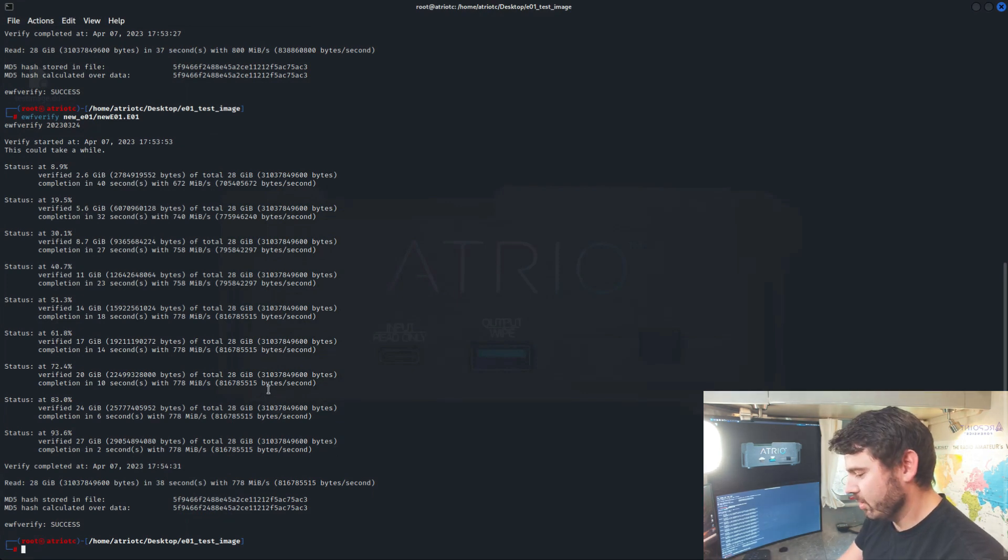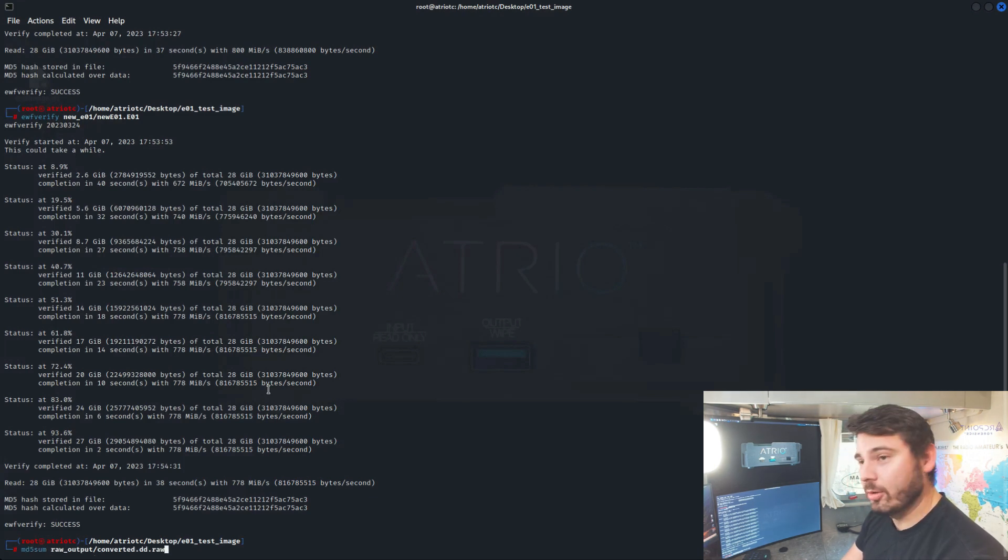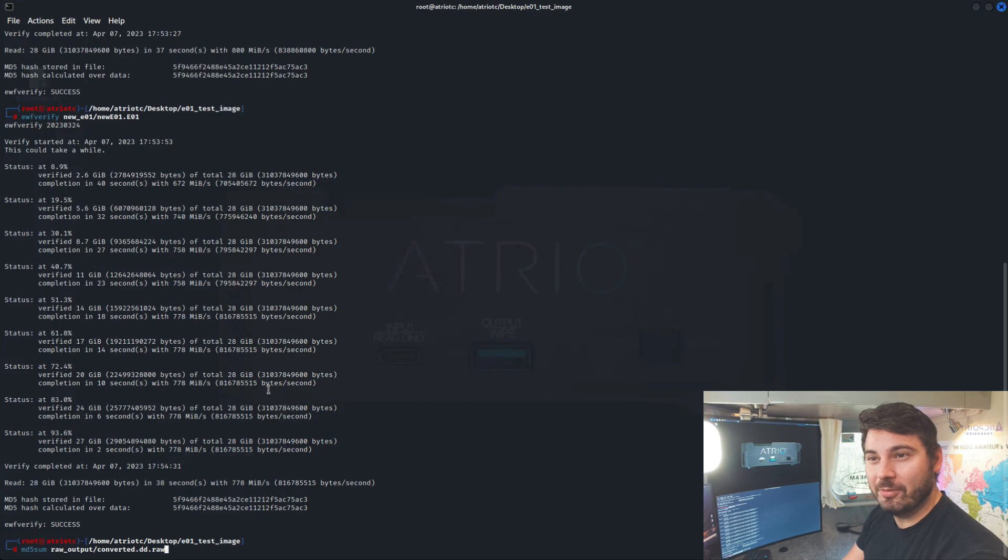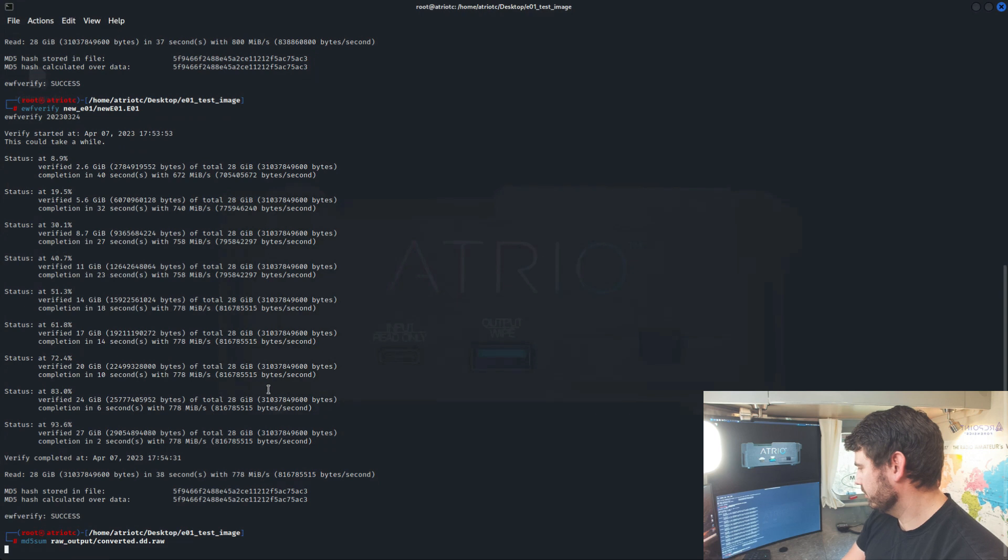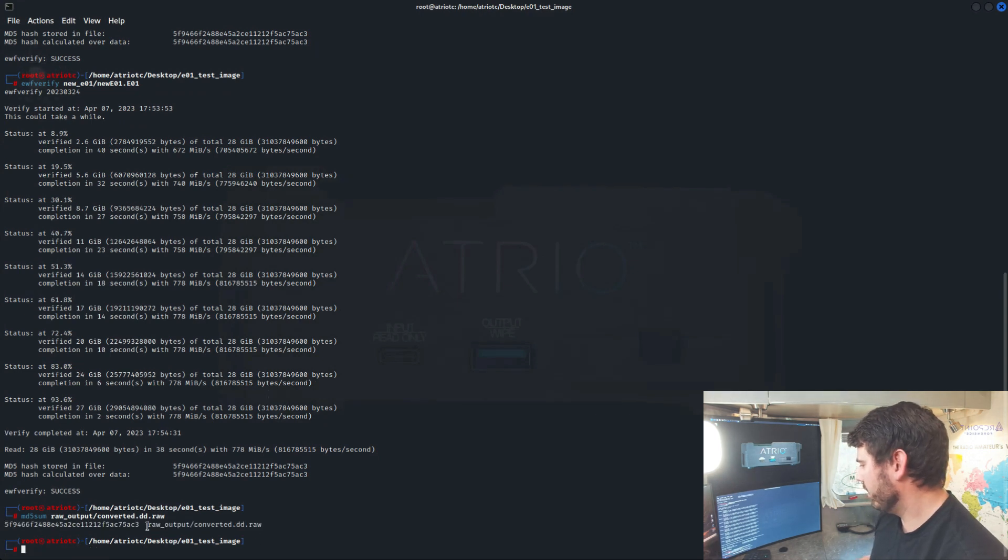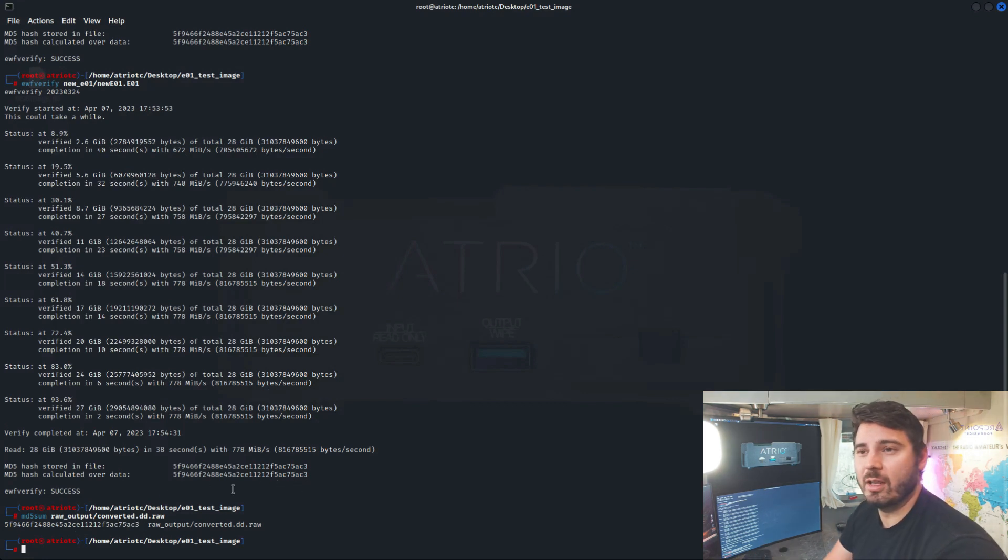Now let's run MD5 Sum against our RAW file that we created. And we should get an MD5 that matches the ones that we just got from EWF Verify. And it looks like that finished up. And we can now go ahead and check that. Starts with 5F9, ending in AC3. So it looks like that worked as well.